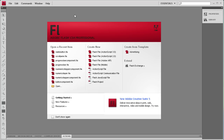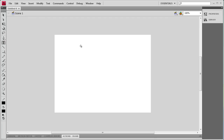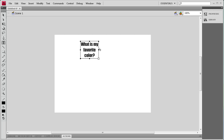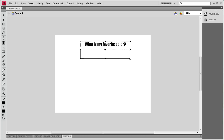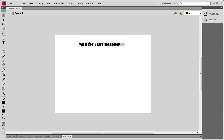Welcome to this tutorial by River City Graphics. Today I'm going to be showing you how to use the radio button component in Flash. To get started we're going to create an ActionScript 3 document. I'm going to grab the text tool and type 'What is my favorite color?' Then we're going to add some radio buttons underneath to provide answers, and depending on what you select it will determine whether the answer is correct.